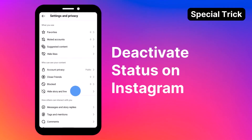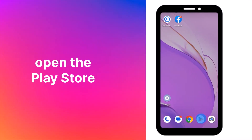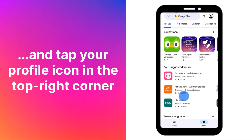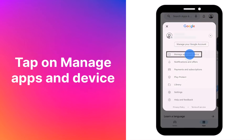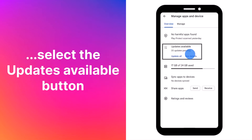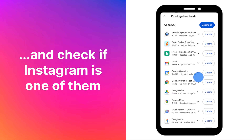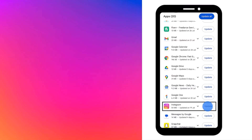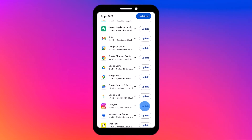If you're on Android, open the Play Store and tap your profile icon in the top right corner. Tap on 'Manage Apps and Device,' select the 'Updates Available' button, and check if Instagram is one of them. If yes, tap 'Update' next to the app.